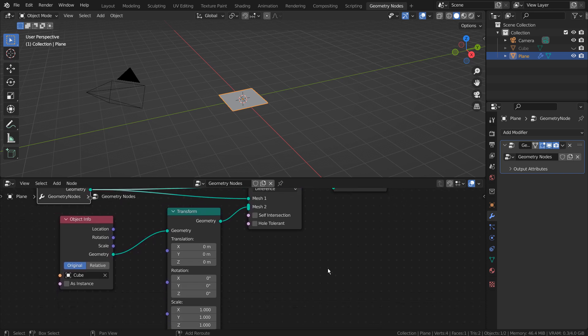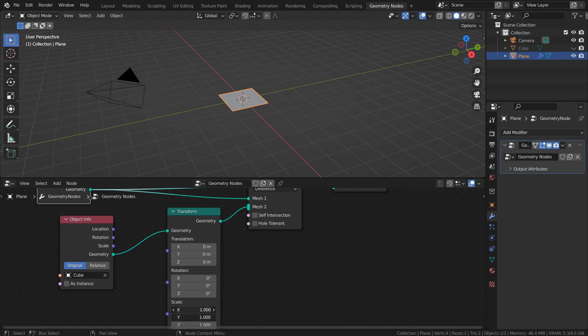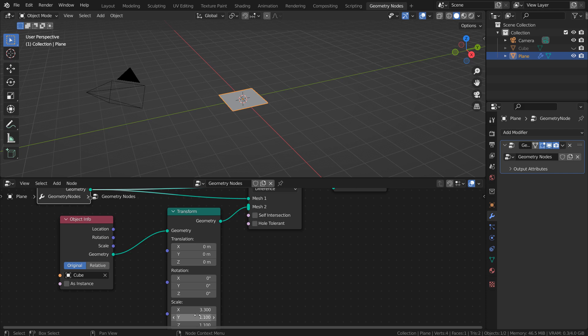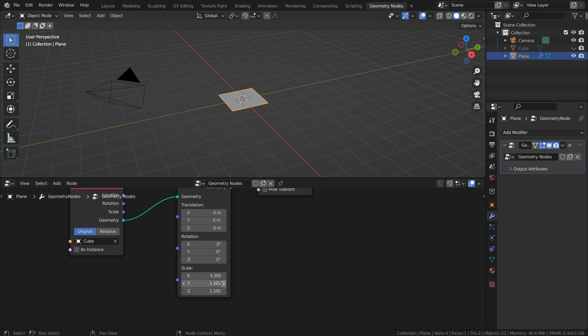So far, I have shown you two important things to remember. One is how the cube's scale status is being ignored, and another is why we shouldn't use the Join Geometry node with the Mesh Boolean node.